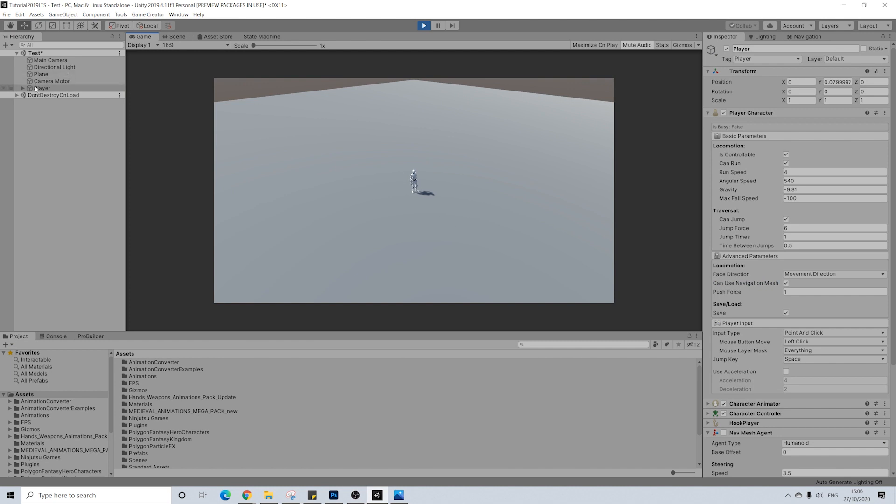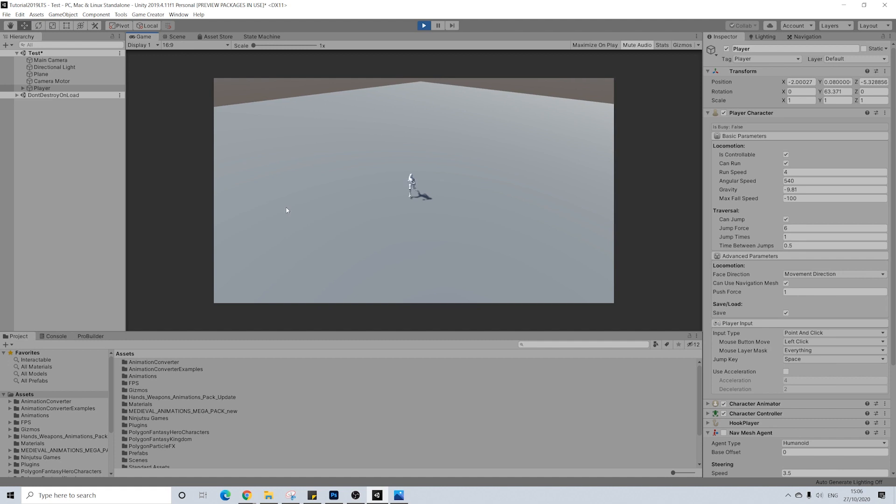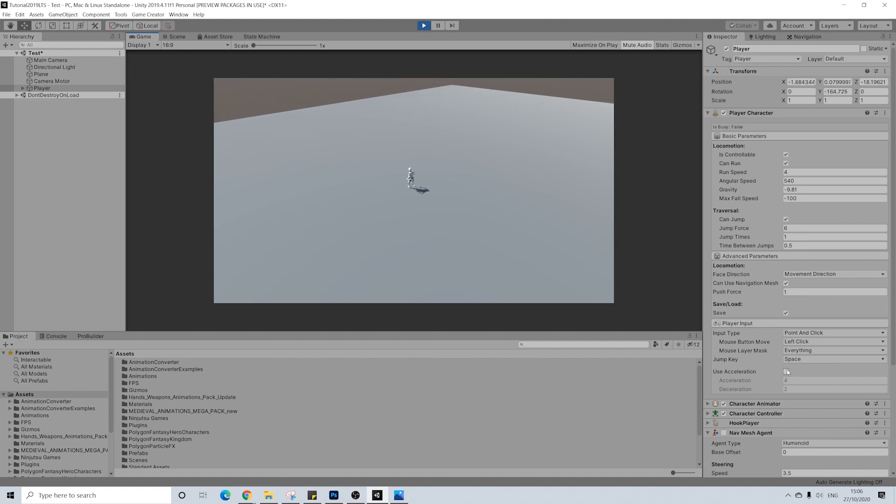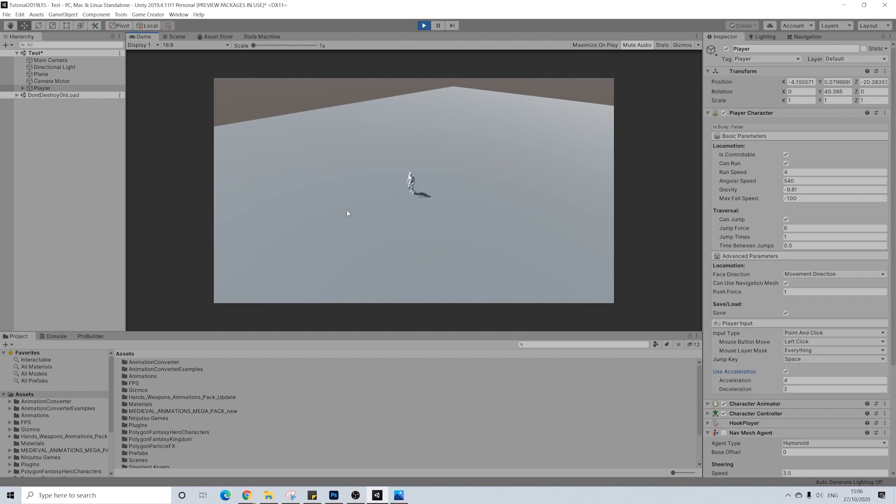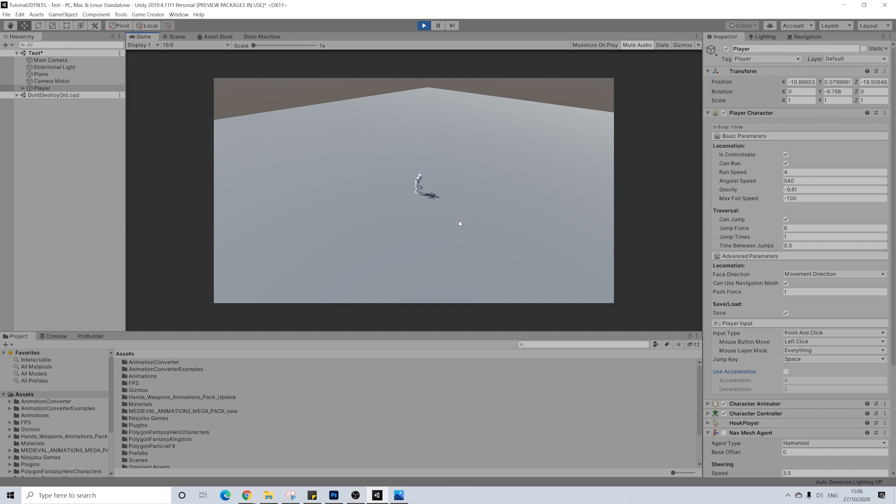So as you can see we have our player here and he can walk around just fine. It's pretty instantaneous because we didn't use acceleration. Now if you want to use acceleration it will look a bit differently. I'm not sure if that works straight away. But yeah it's up to you really. I mean you can do whatever you want. I'll turn it off myself. So that's the first thing.